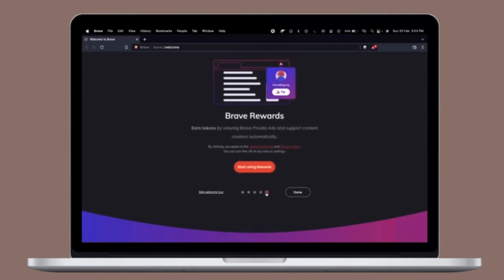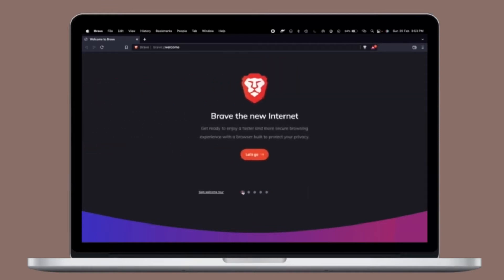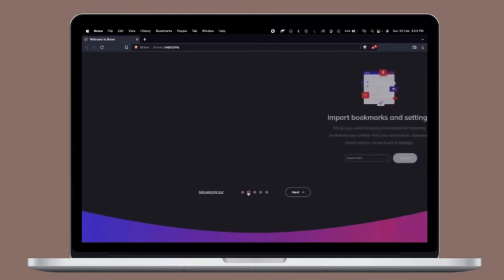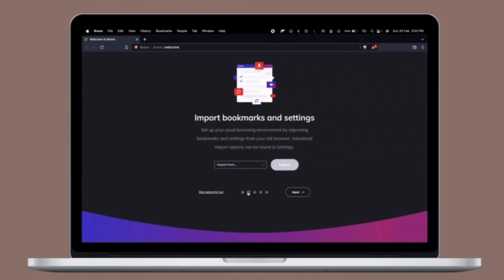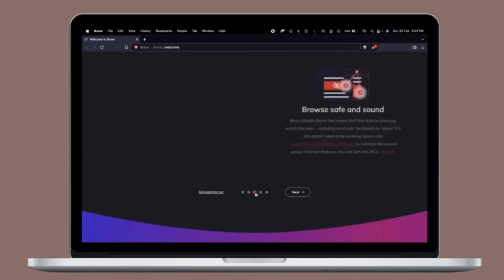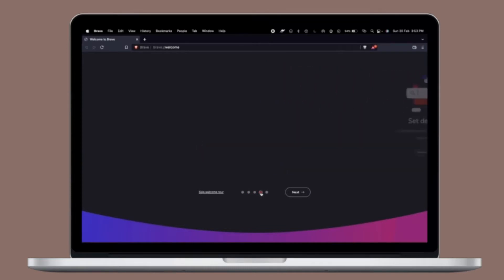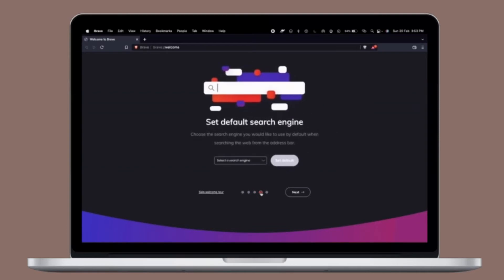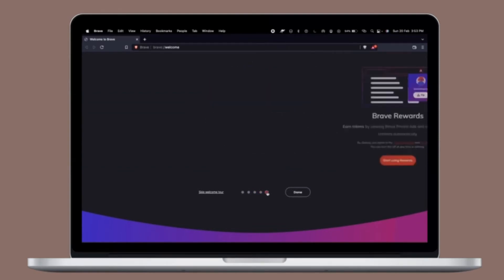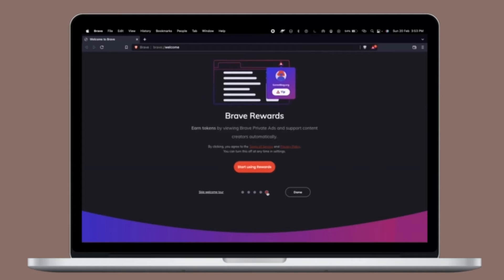For those unfamiliar, Brave is another cross-platform web browser option. But what makes Brave unique is a focus on privacy with a variety of privacy-first features, including built-in tracker blocking and ad blocking, which not only can help protect your privacy on the web but can also speed up the web browsing experience since extraneous content doesn't get loaded.